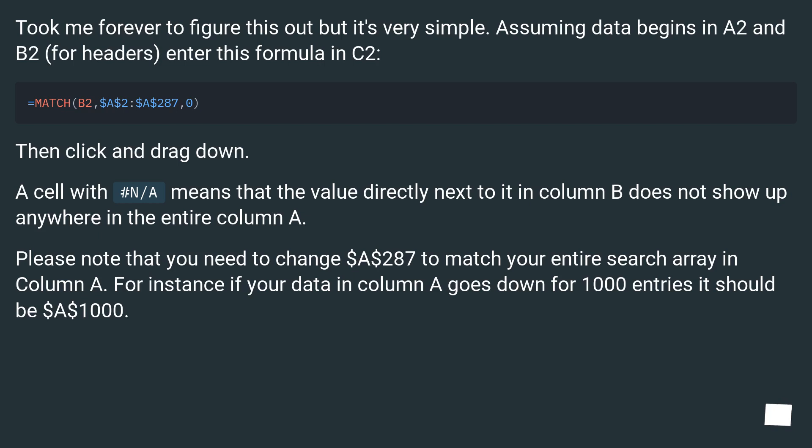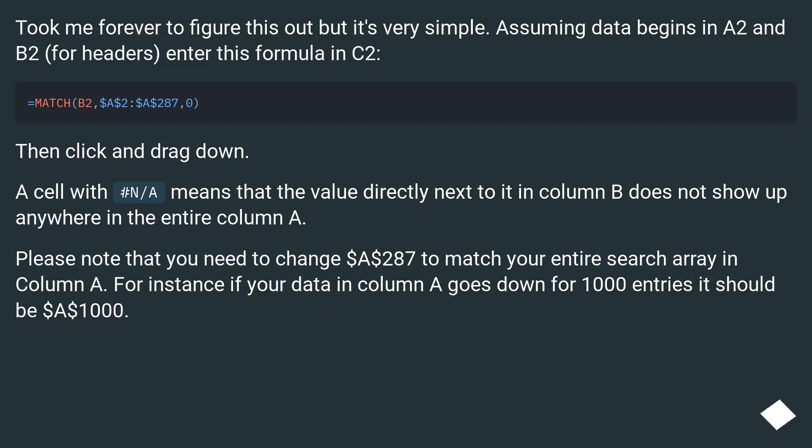A cell with #N/A means that the value directly next to it in column B does not show up anywhere in the entire column A. Please note that you need to change $A$287 to match your entire search array in column A. For instance, if your data in column A goes down for 1,000 entries it should be $A$1000.